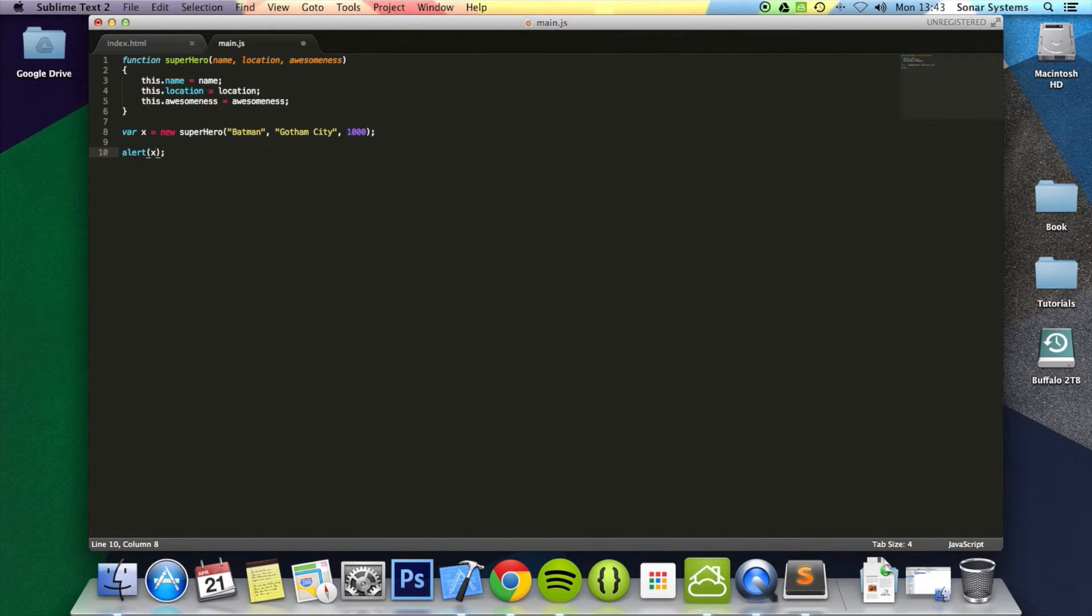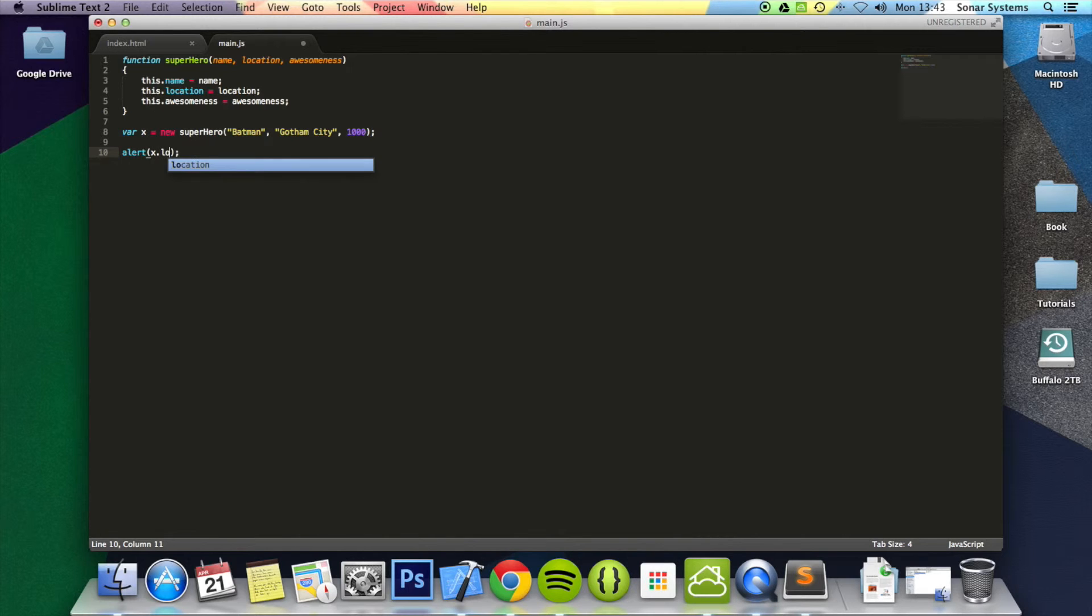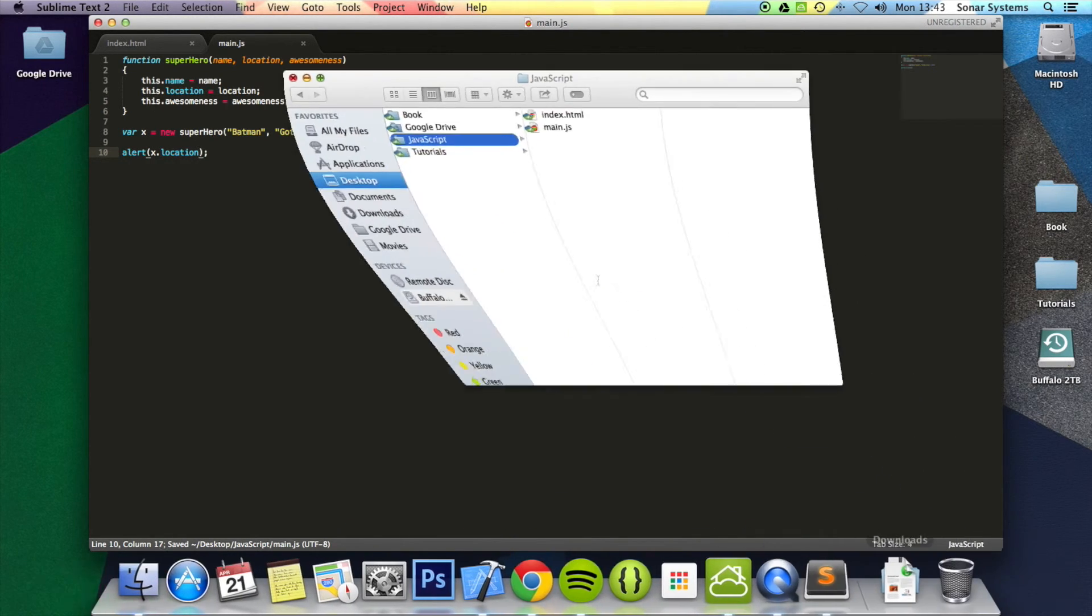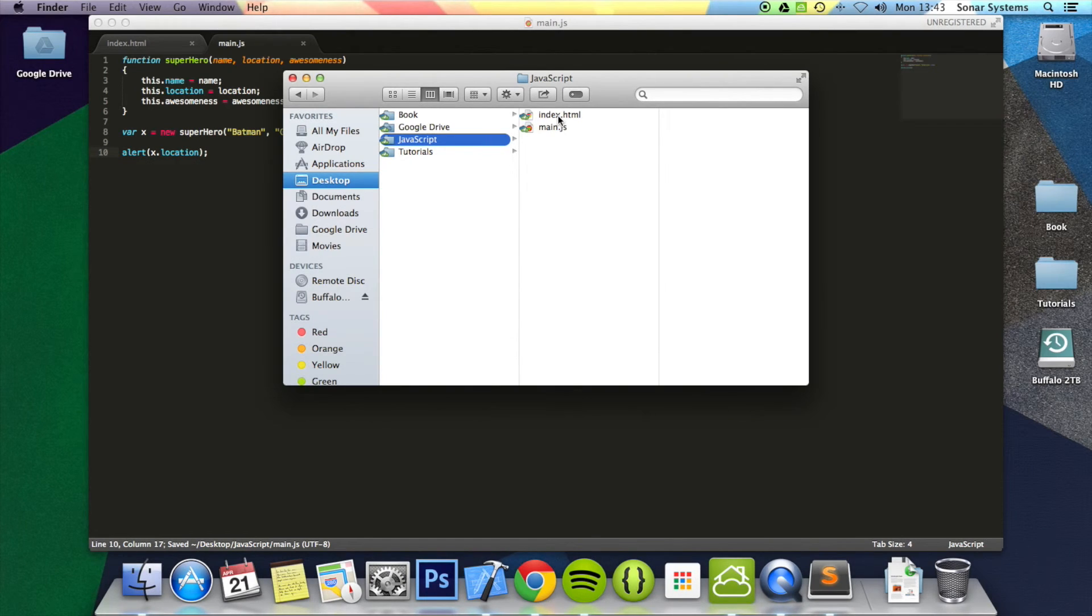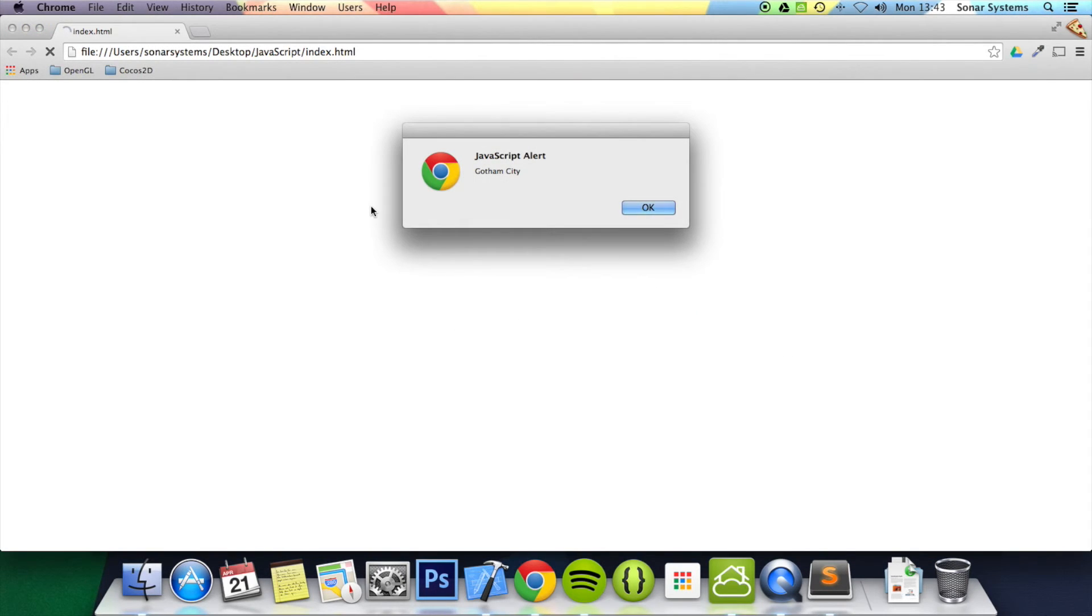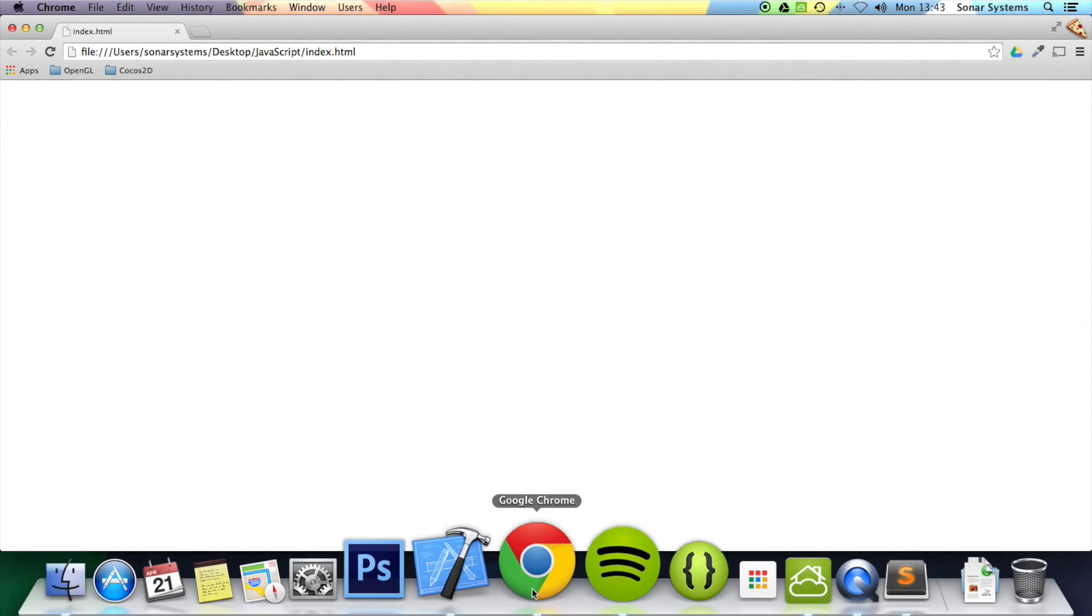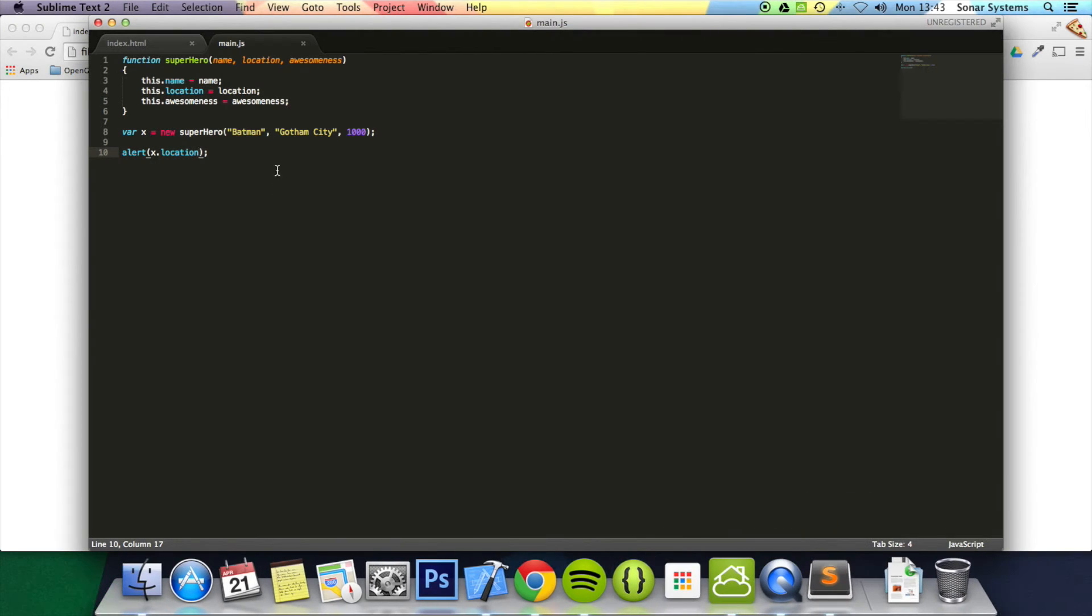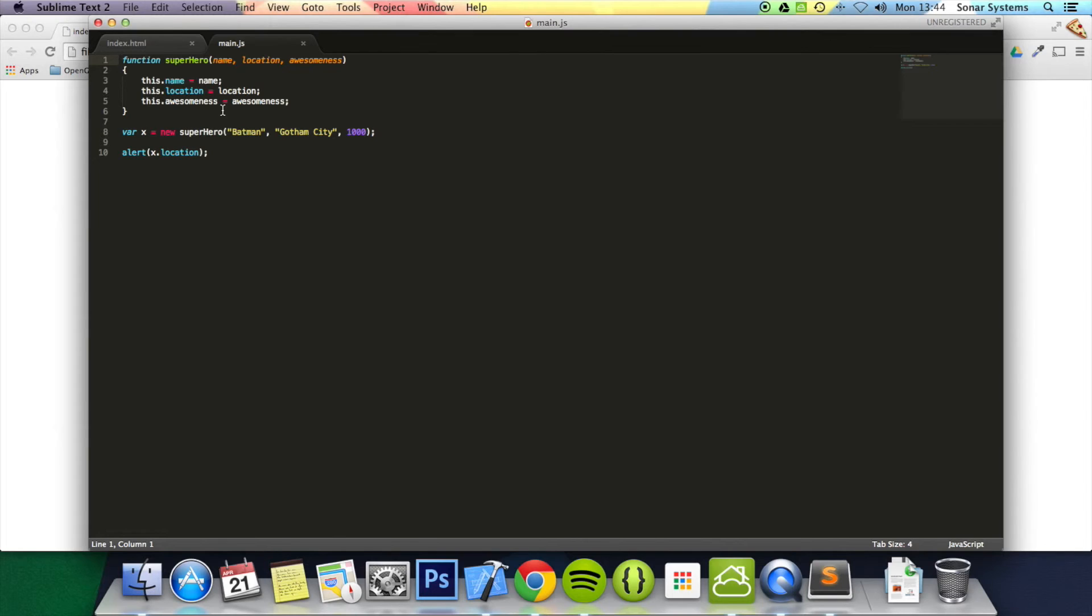And now to access it, we access it in the normal way. For objects, do x dot. And now we're just going to put location. So if I just open up this web page in a web browser, it prints out Gotham City using our own custom constructor.